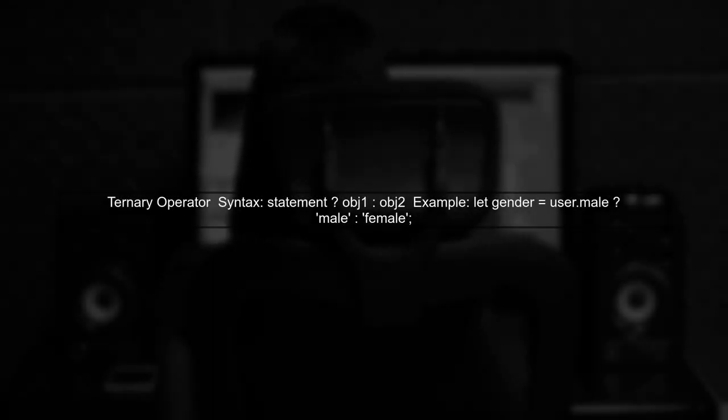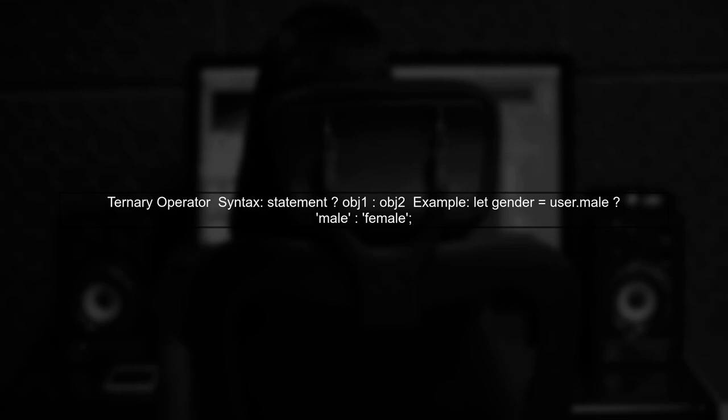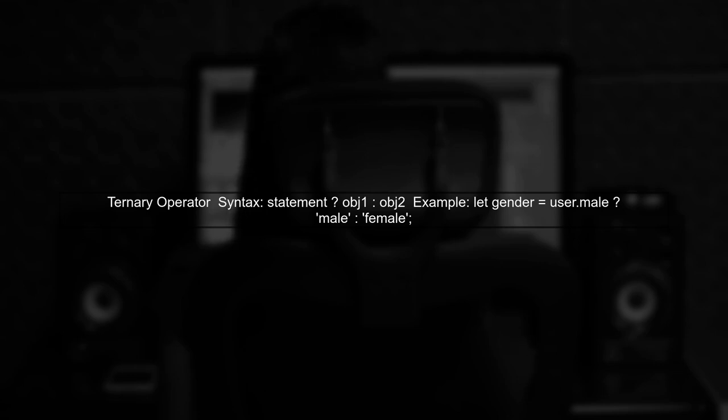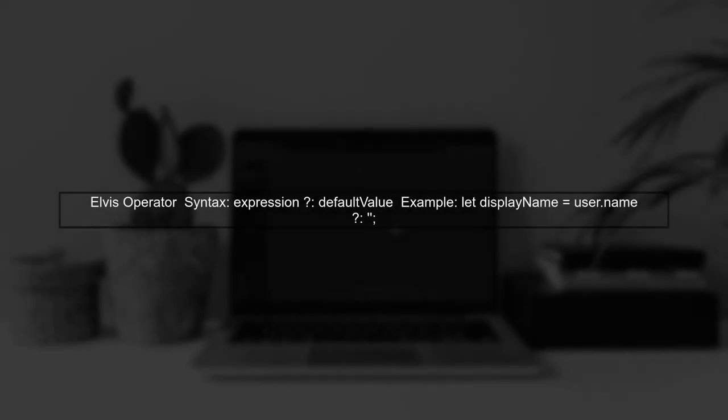Let's begin by comparing the ternary operator with the Elvis operator. The ternary operator evaluates a condition and returns one of two values based on that condition. In contrast, the Elvis operator is a shorthand for the ternary operator, specifically used to provide a default value if the left-hand side is null or undefined.